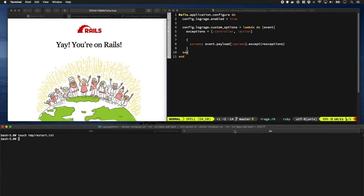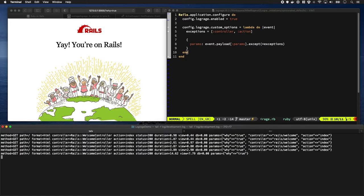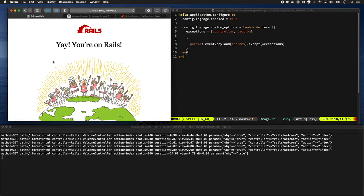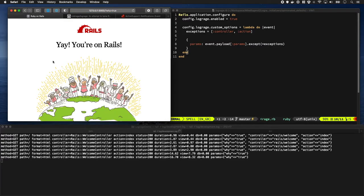So that would work quite nicely. Let's restart that again and check that works. Cool.